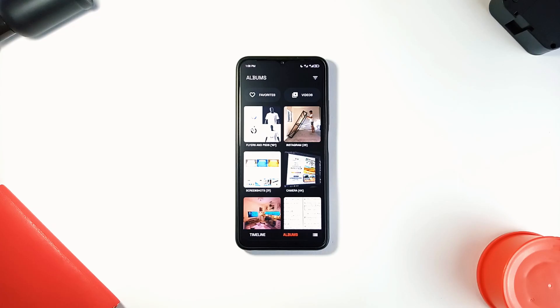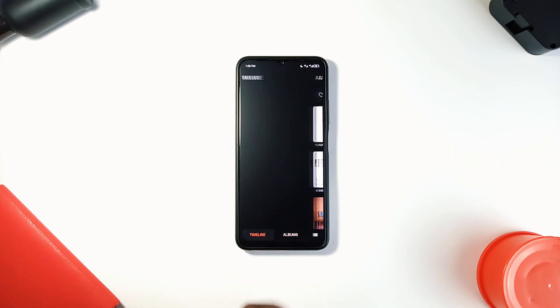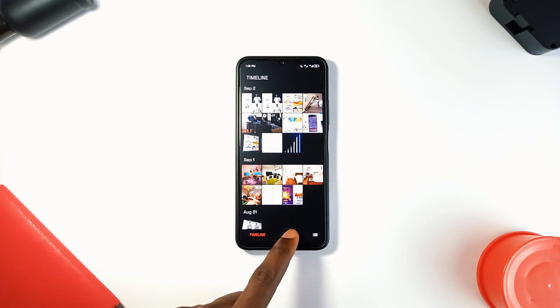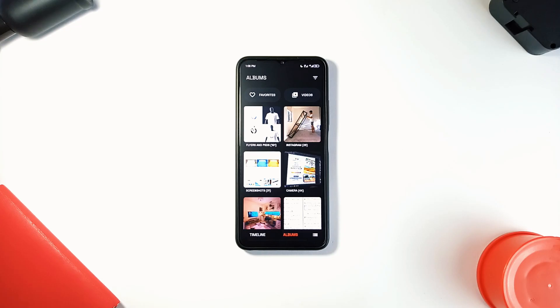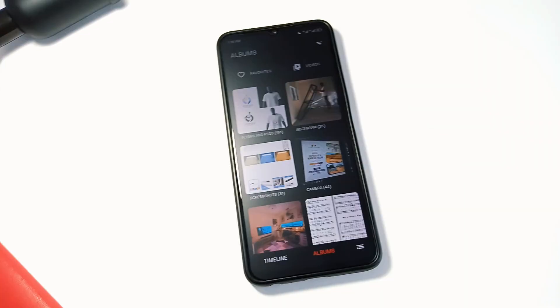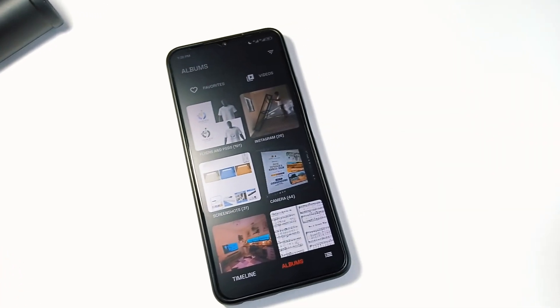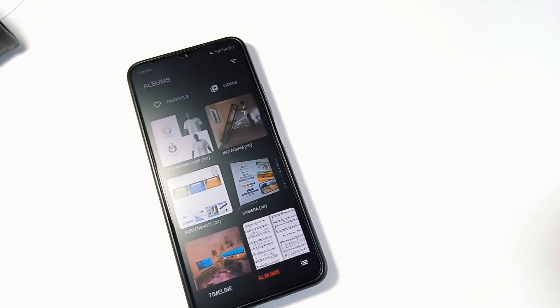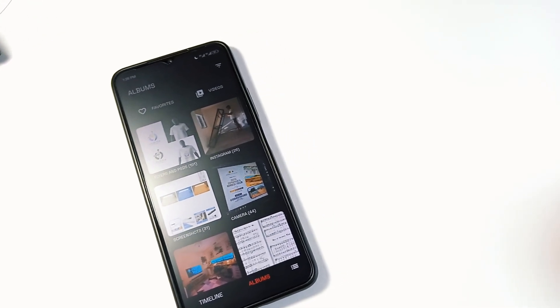Next up is Nothing Gallery, which stands out with great organization of your photos and videos in the Nothing design language. You can view your media by albums, just like in a traditional gallery application, or in timeline mode. Whether you want to see all your pictures in one place or organized into specific albums, you can switch between them.